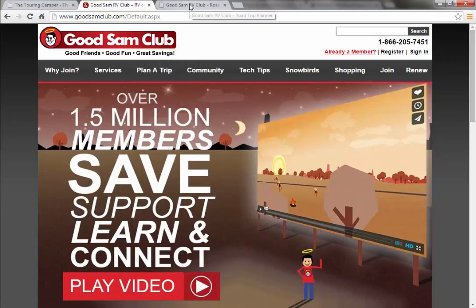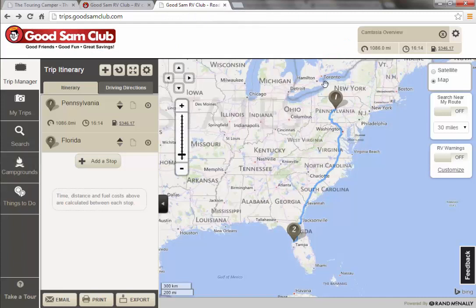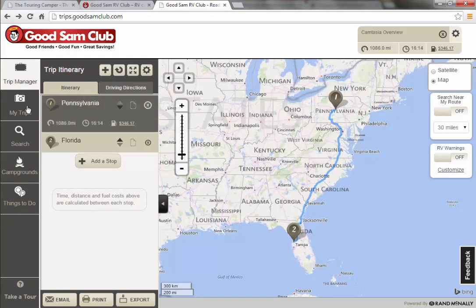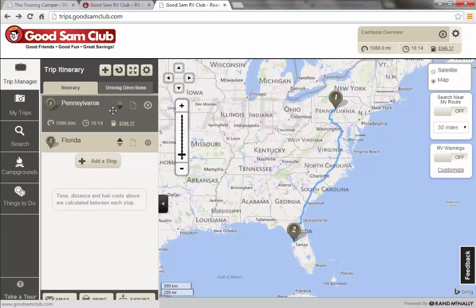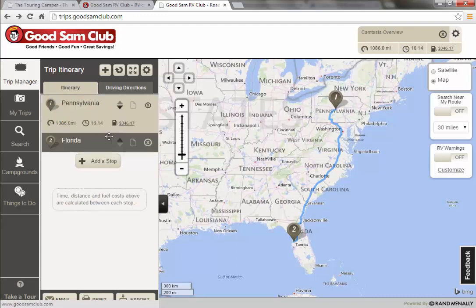Once you log in, it's going to bring you to this screen here. In order to start a trip, you're going to have to start a new trip. This is just an overview. You have to have at least two points in the trip for it to actually work.